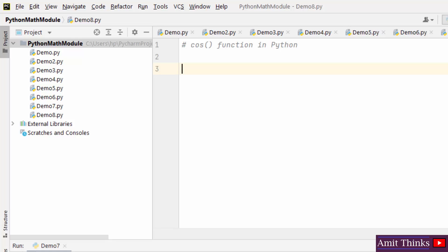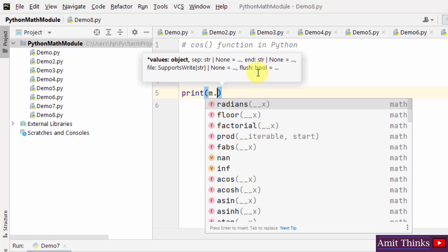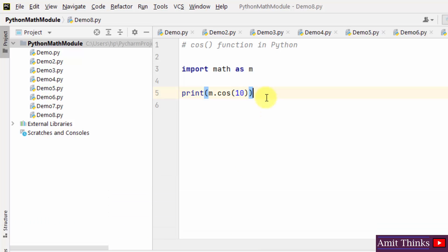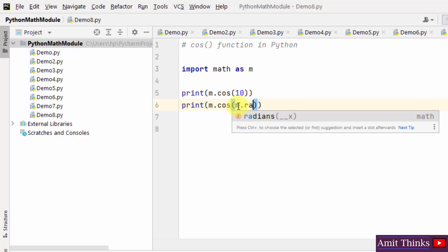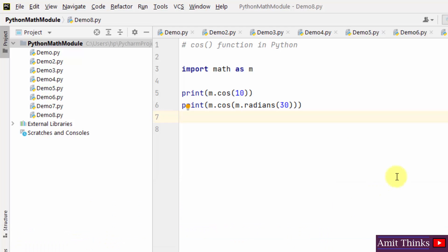Now let us work around the cos function in Python, which is used to return the cosine of a number. We import the math module and set an alias m, then use m.cos to get the value — for example, cos(10). You can also find the cosine of degrees by converting using m.radians — for example, m.cos(m.radians(30)) — right-click and run. This displays the cos value of 30 degrees.